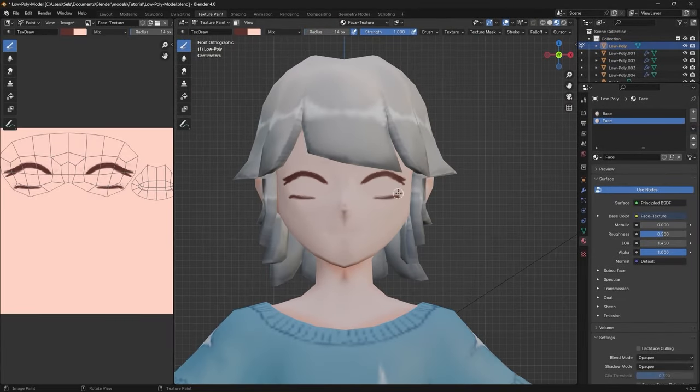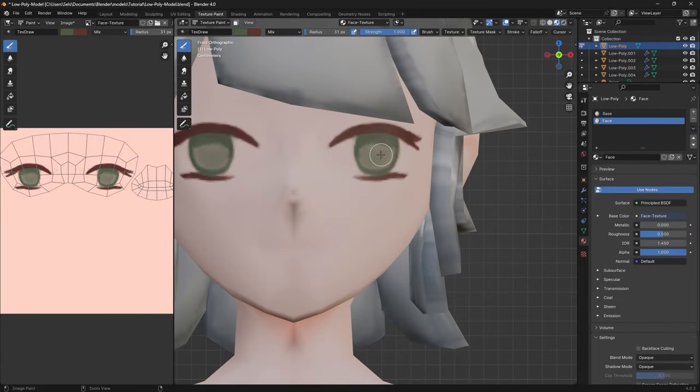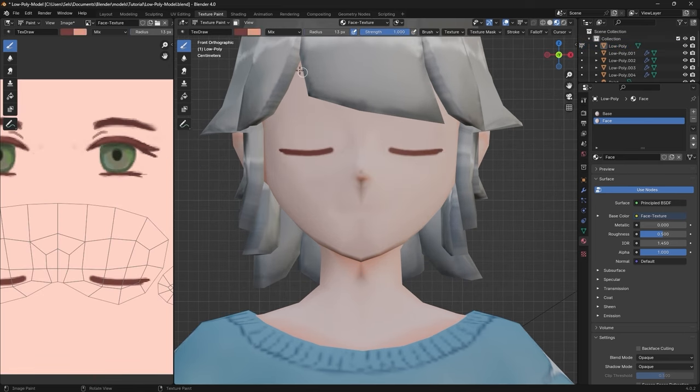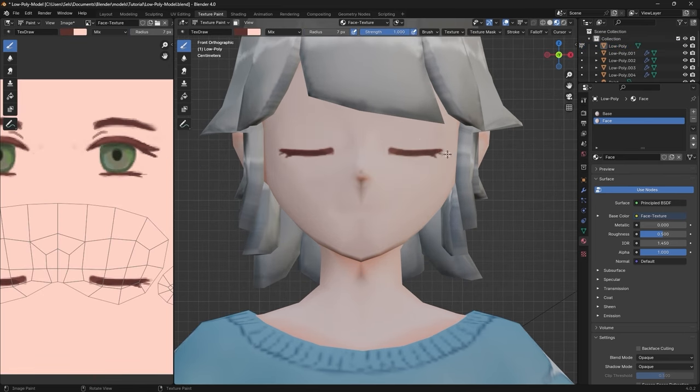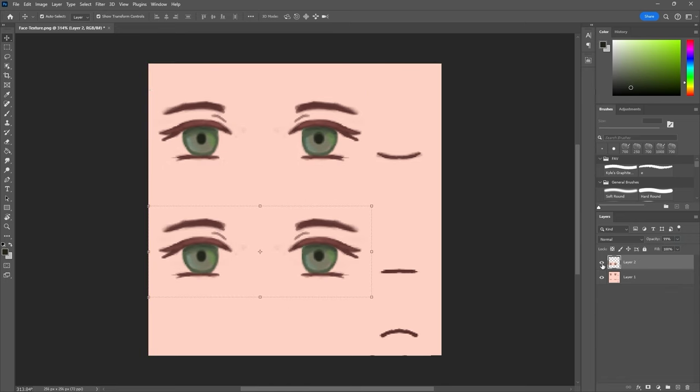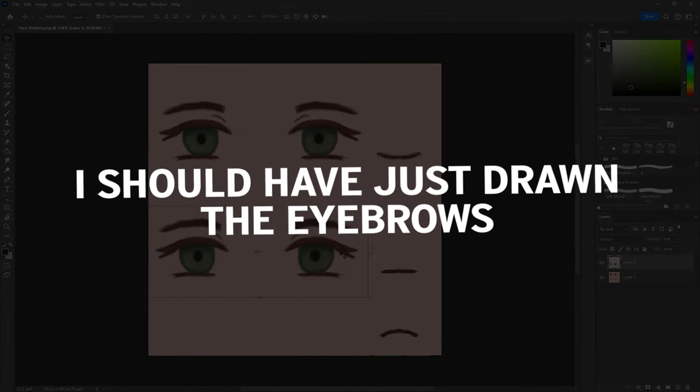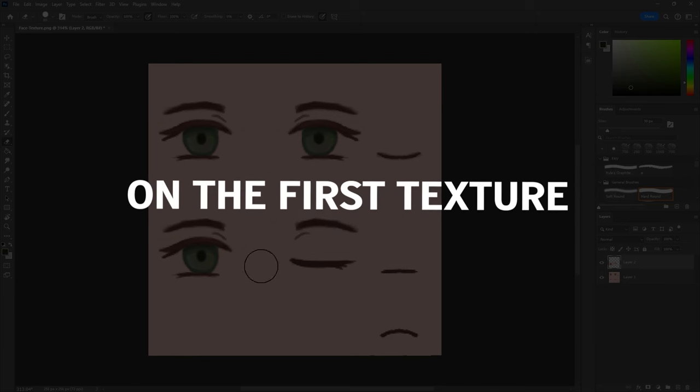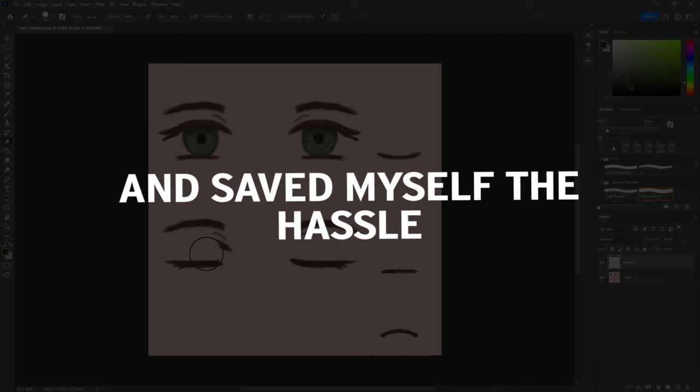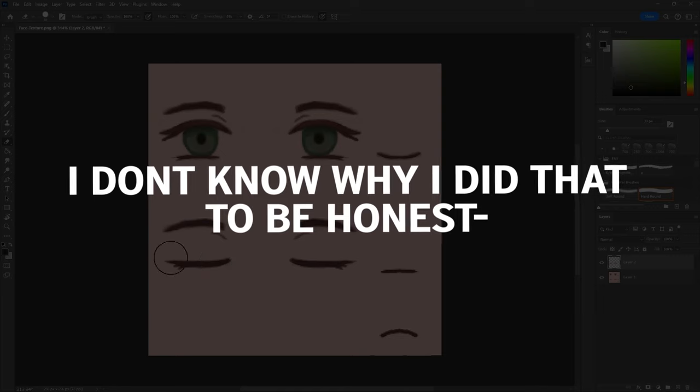Draw the first eyes, making sure you stay within the boundaries of your UVs. Then move the UVs down and paint the second eyes. I imported the texture into Photoshop to copy and paste the eyebrows. Looking back at this, I should have just drawn the eyebrows on the first texture and saved myself the hassle. I don't know why I did that, to be honest.